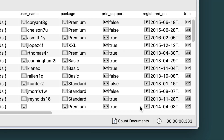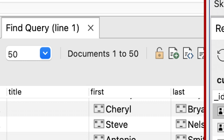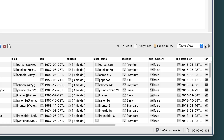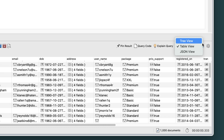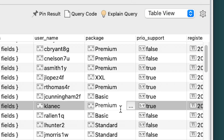As you can see, the collection includes 1,000 documents, each being an individual customer record. The Find Query tab is similar to the Result tab on a collection. You can display the results in table, tree, and JSON views and edit the data directly in place.